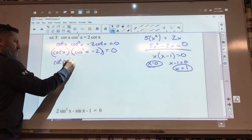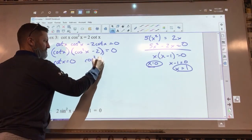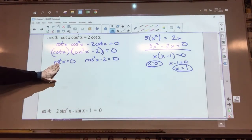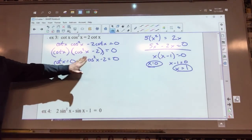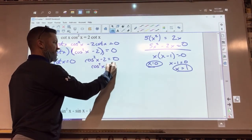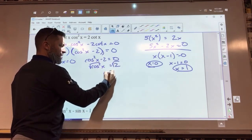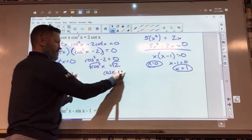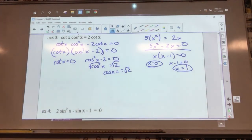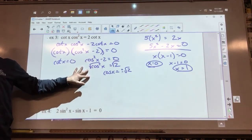So I got cotangent X equals 0, and I got cosine squared X minus 2 equals 0. For the second one, I add 2 to both sides and square root it: cosine X equals plus or minus radical 2. All of this — setting equal to zero, factoring, zero product rule — is 100% algebra. I haven't done any trig yet.